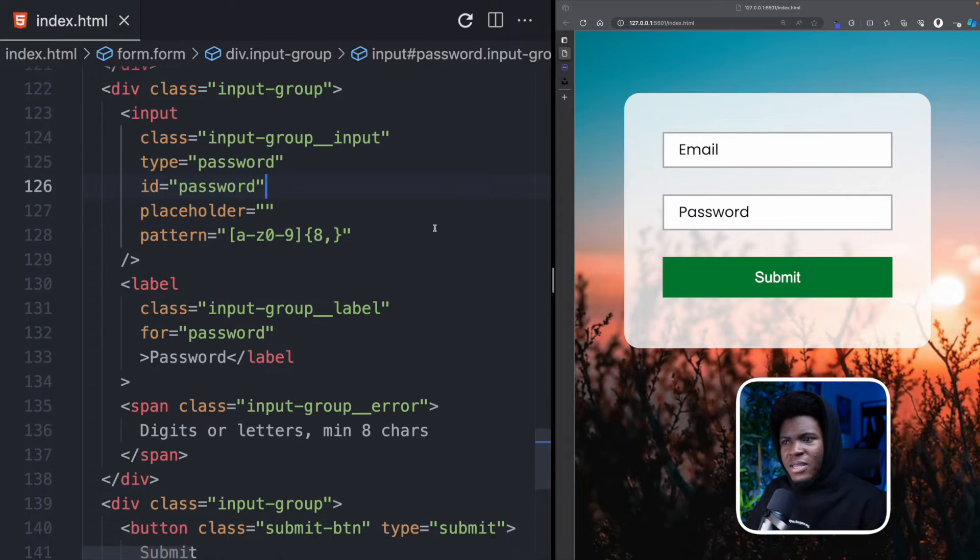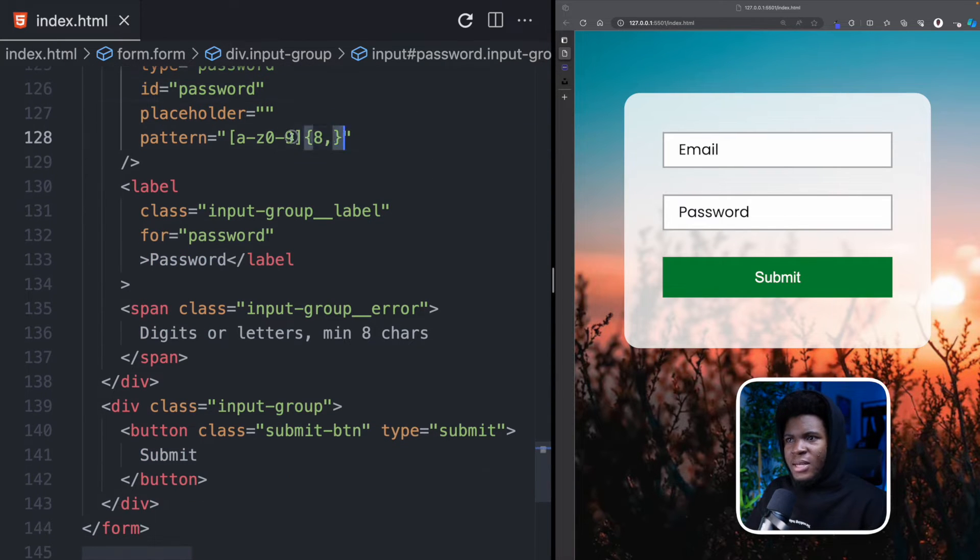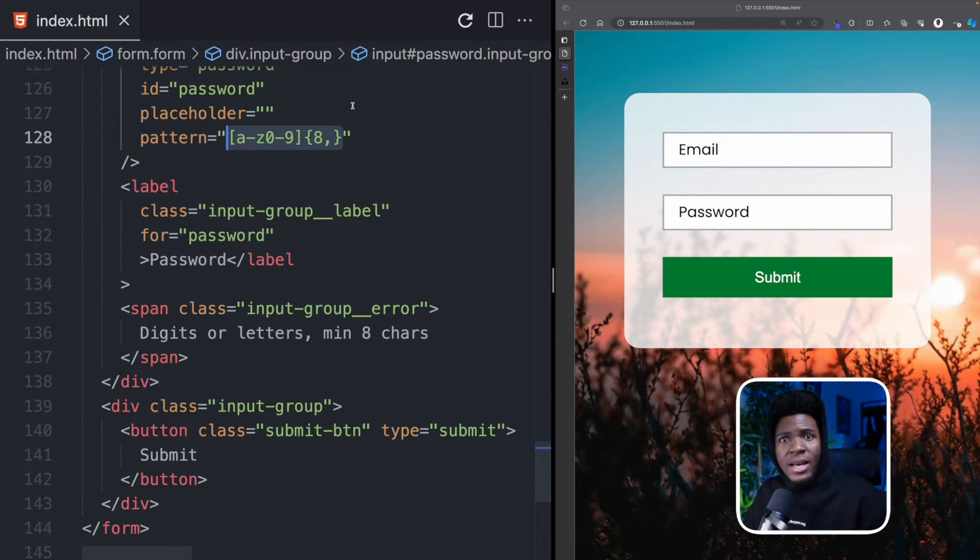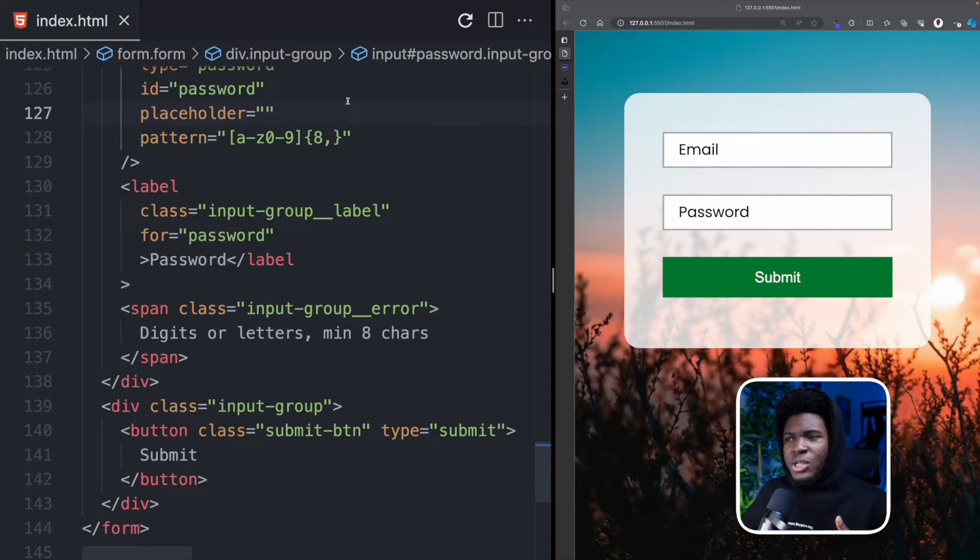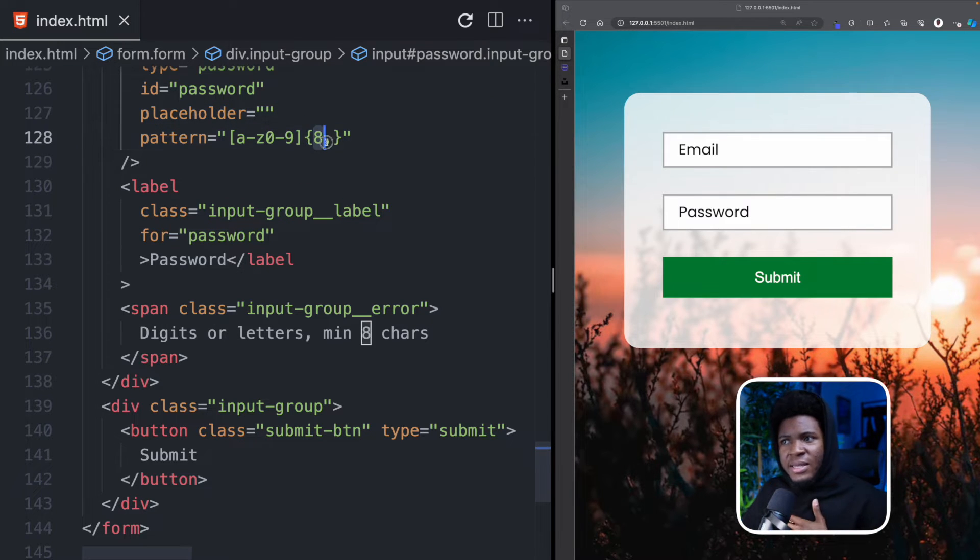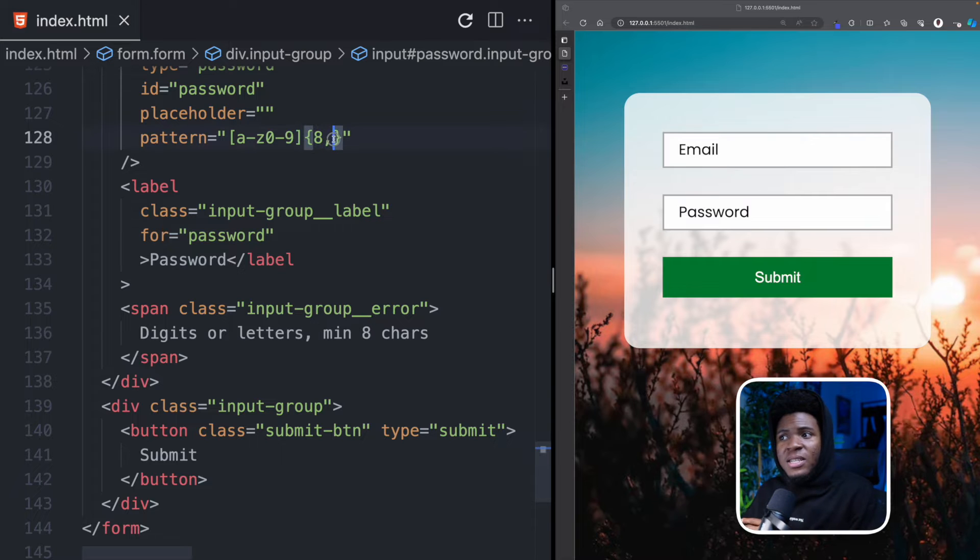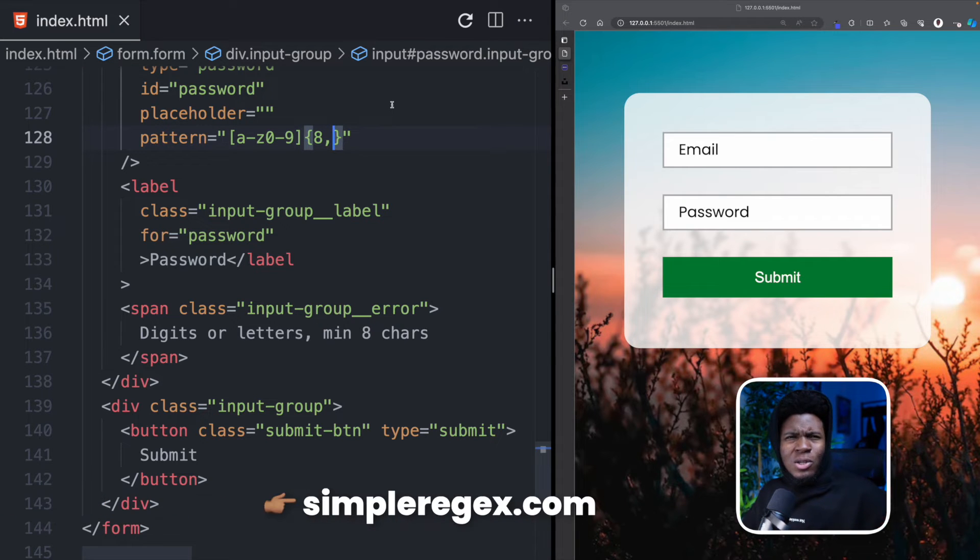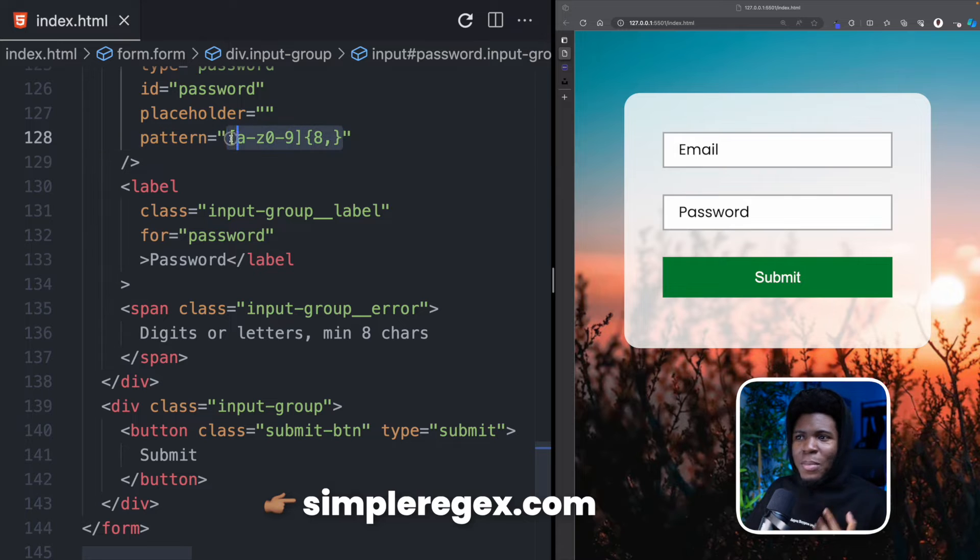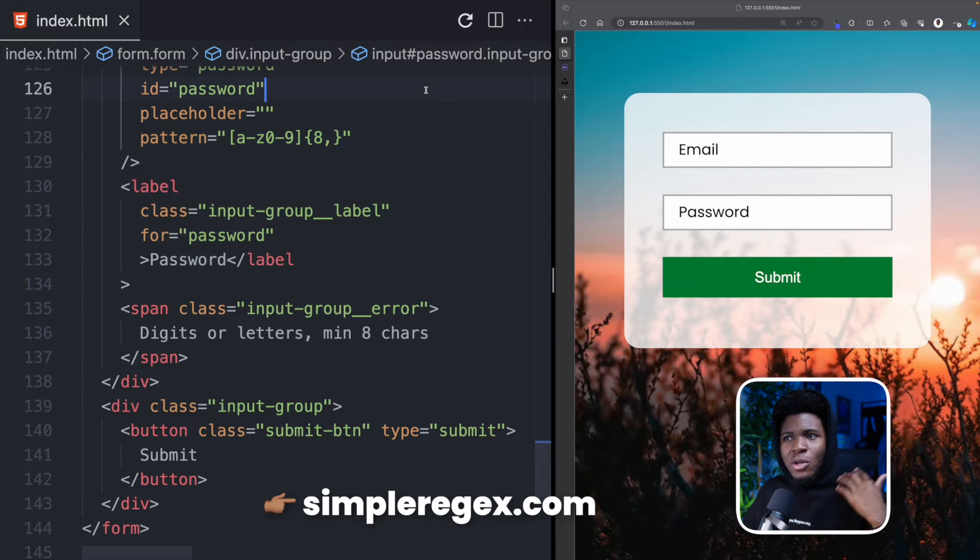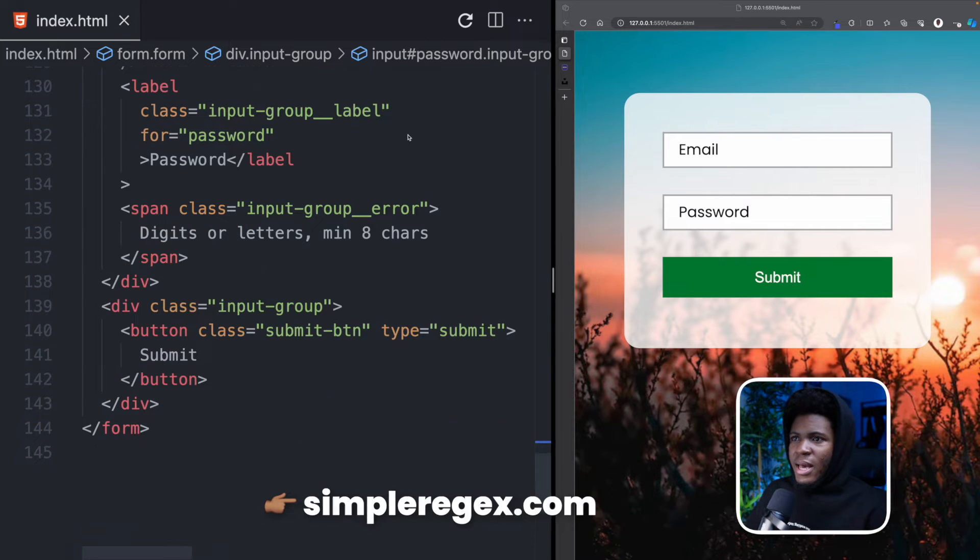And here I have this pattern. And this pattern is a regular expression pattern which means either letters or digits repeated a minimum of eight times and a maximum of infinity. I have a course on regular expressions which I'll also link below. I recommend you check out that course so that you can understand patterns like this or create even more advanced patterns.